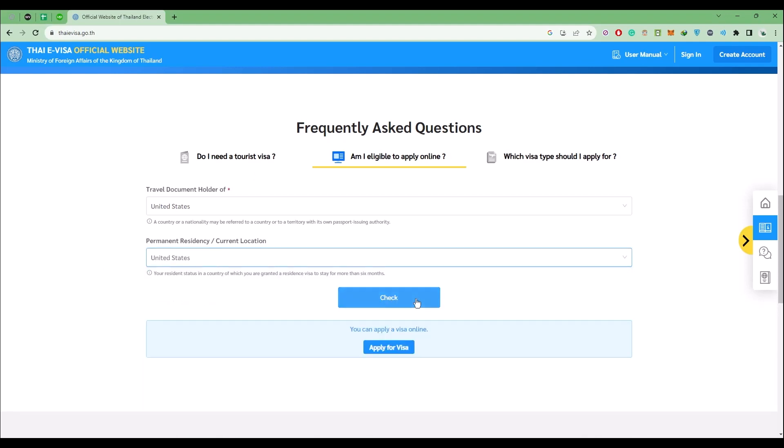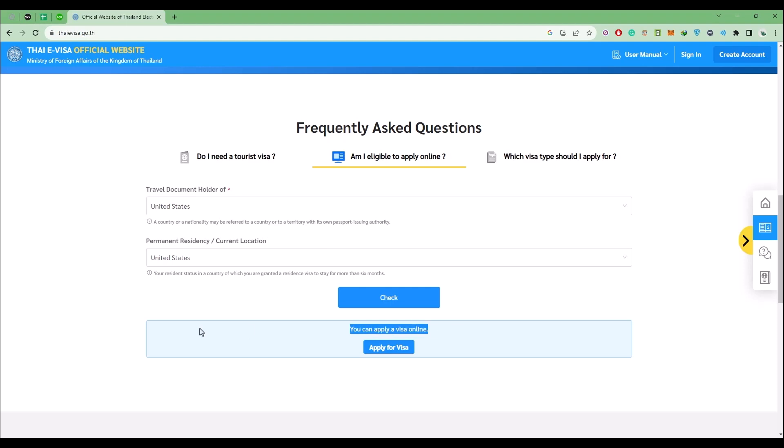After that, click on check. As you can see right over here, if you are seeing this green option or blue option which says you can apply for visa online, then you're good to go and you'll be able to apply visa online. But for some reason if you are not able to apply visa online, you will have to go to the nearest office of Thailand in your country.